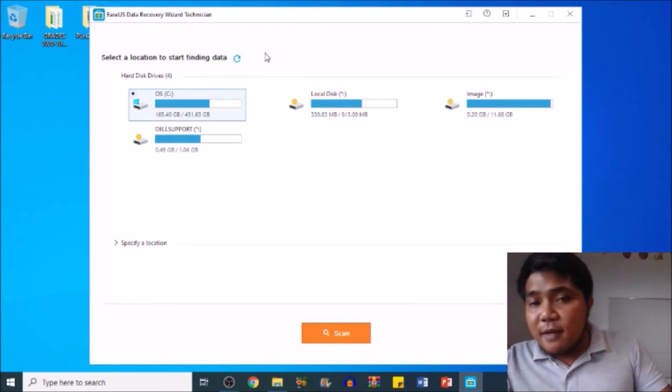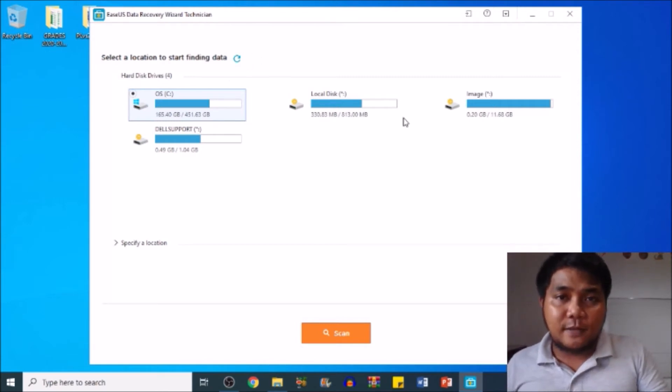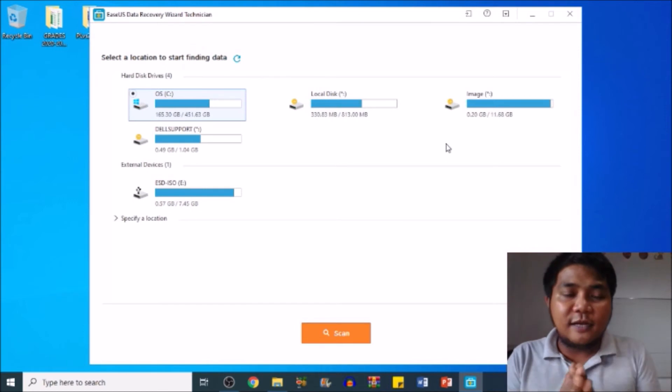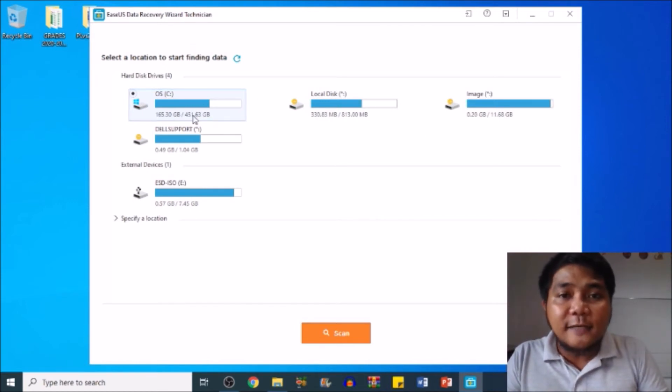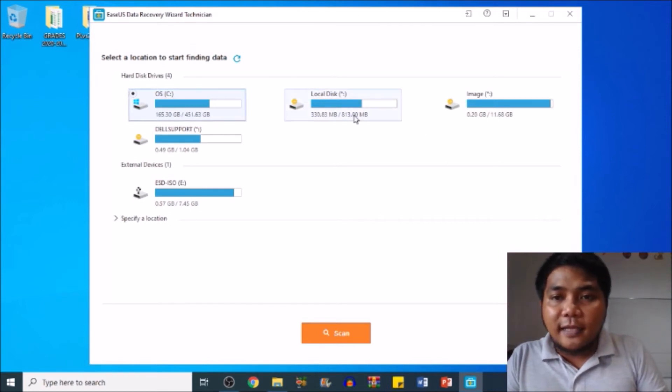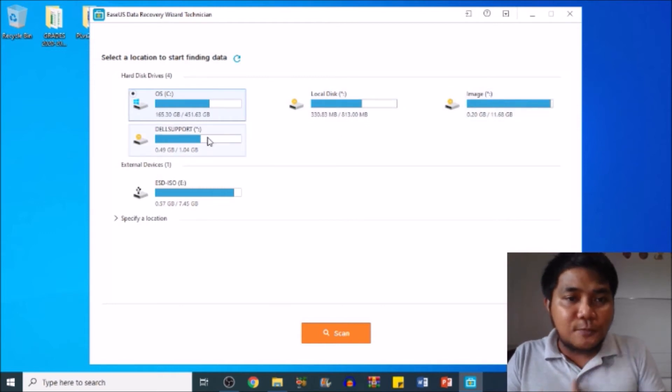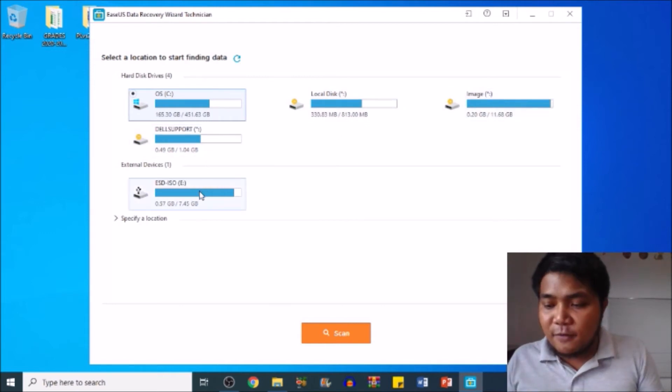And it will automatically detect the insert upon inserting it. There you go, my dear friends. We have the OS or my local disk C, images, Dell support, and my flash drive.